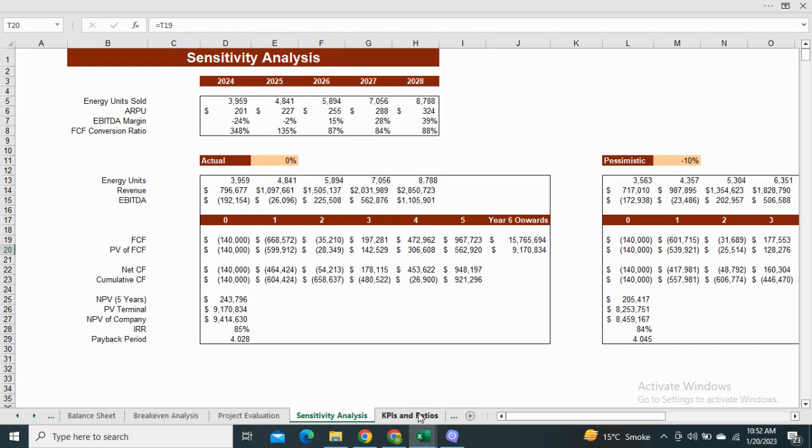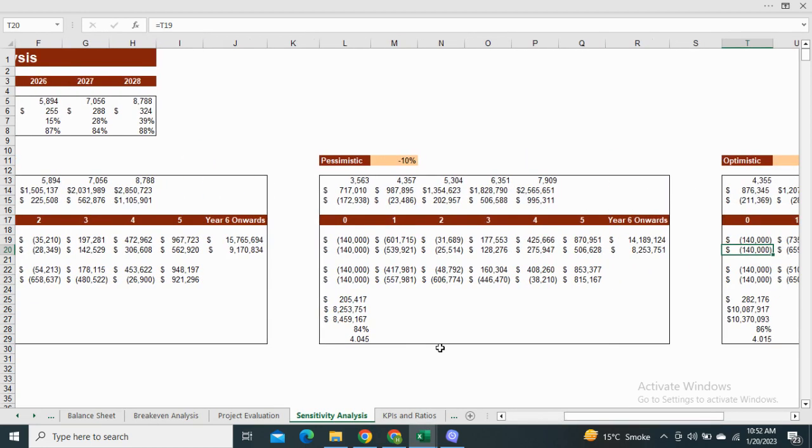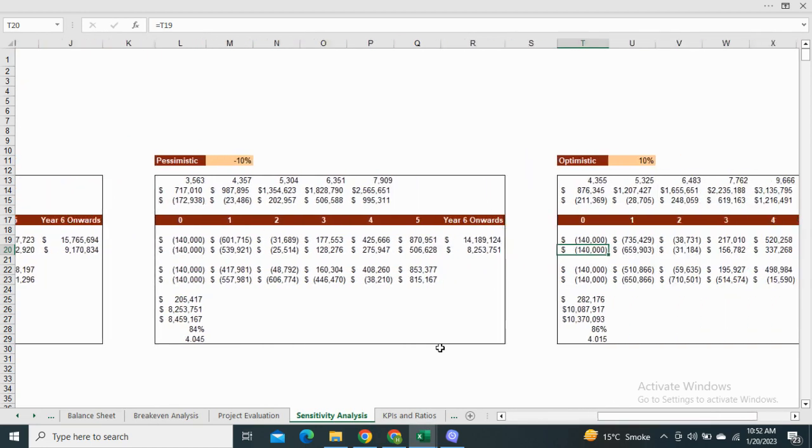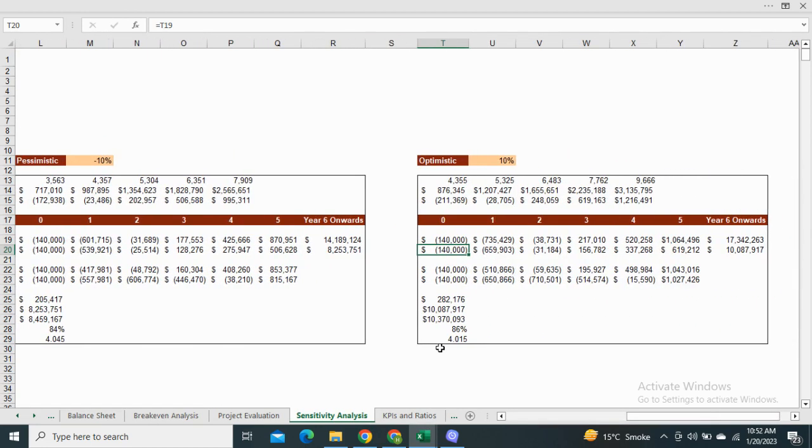Next we have the sensitivity analysis sheet, which is the comparison of valuation of company in the actual optimistic and worst case scenarios.